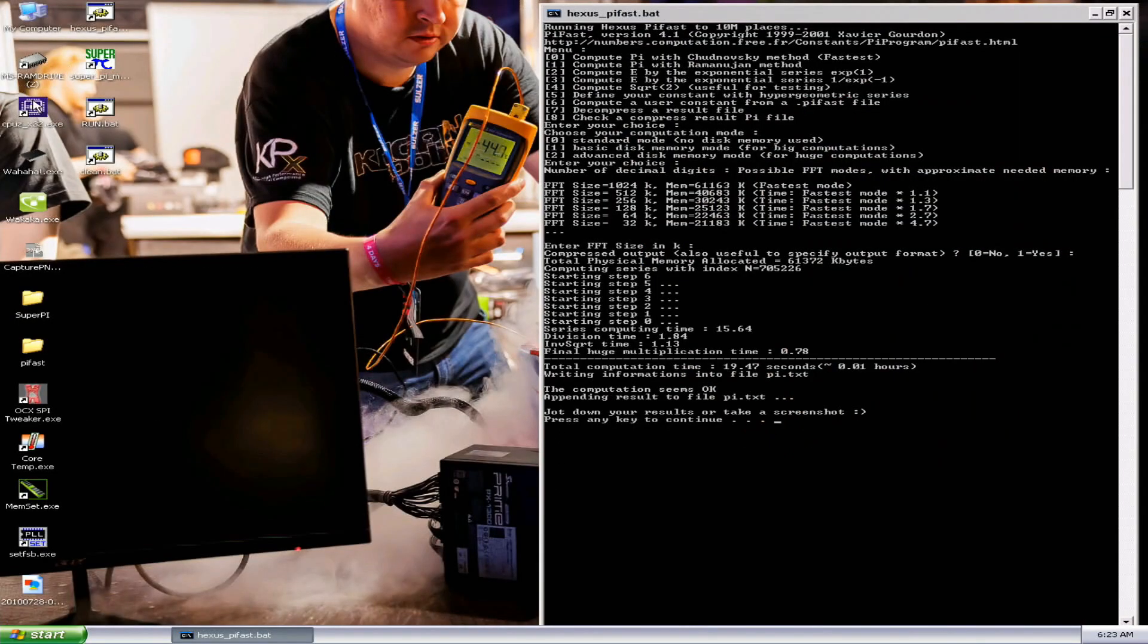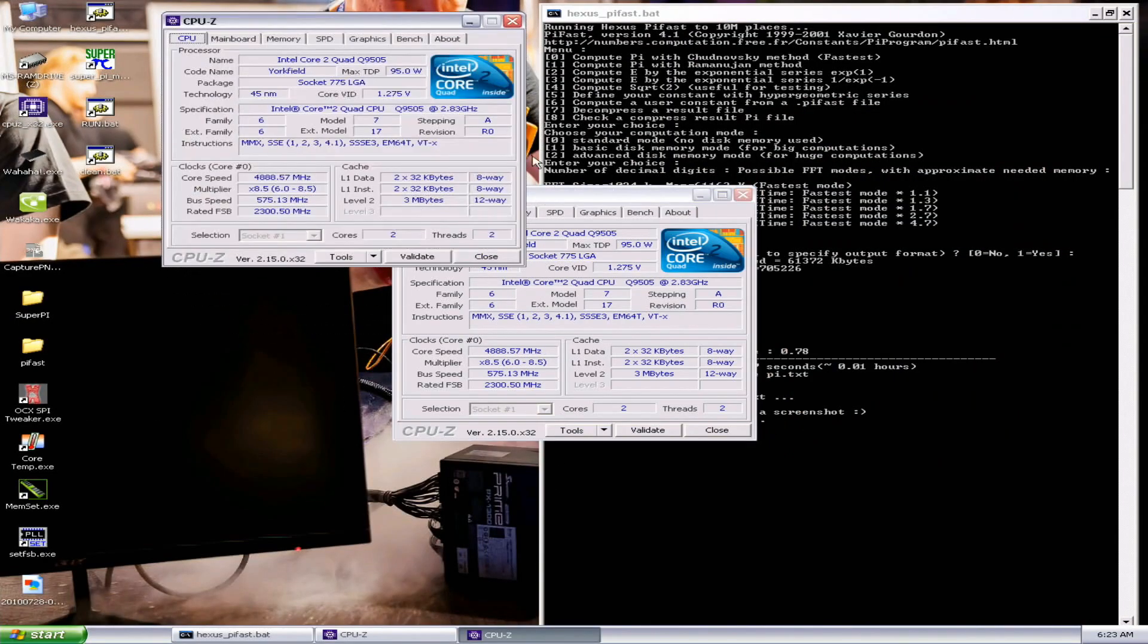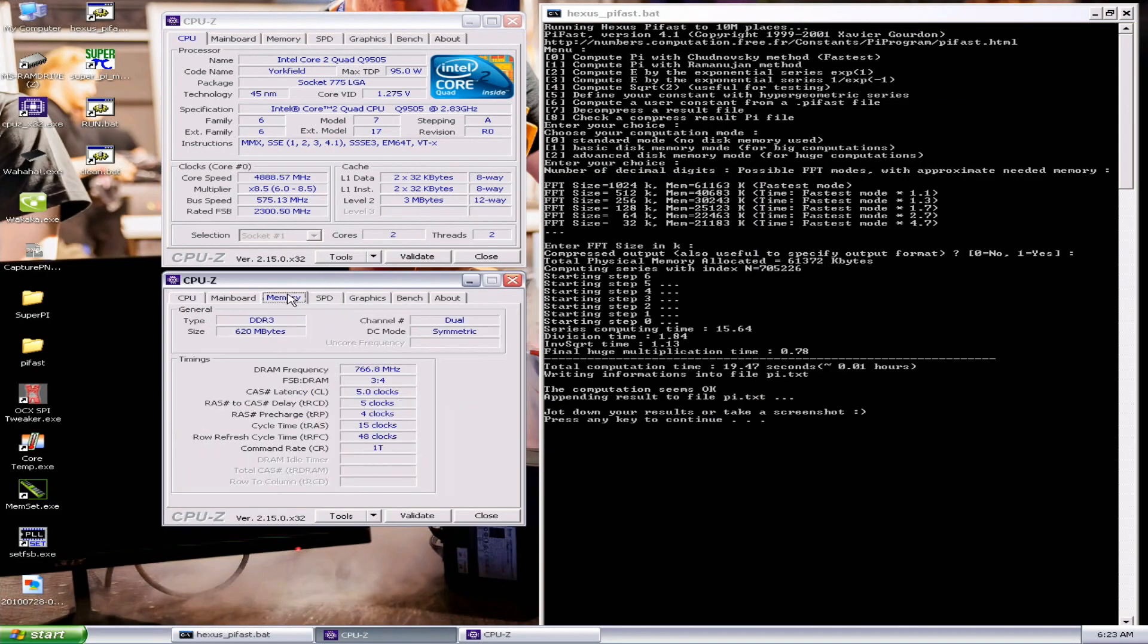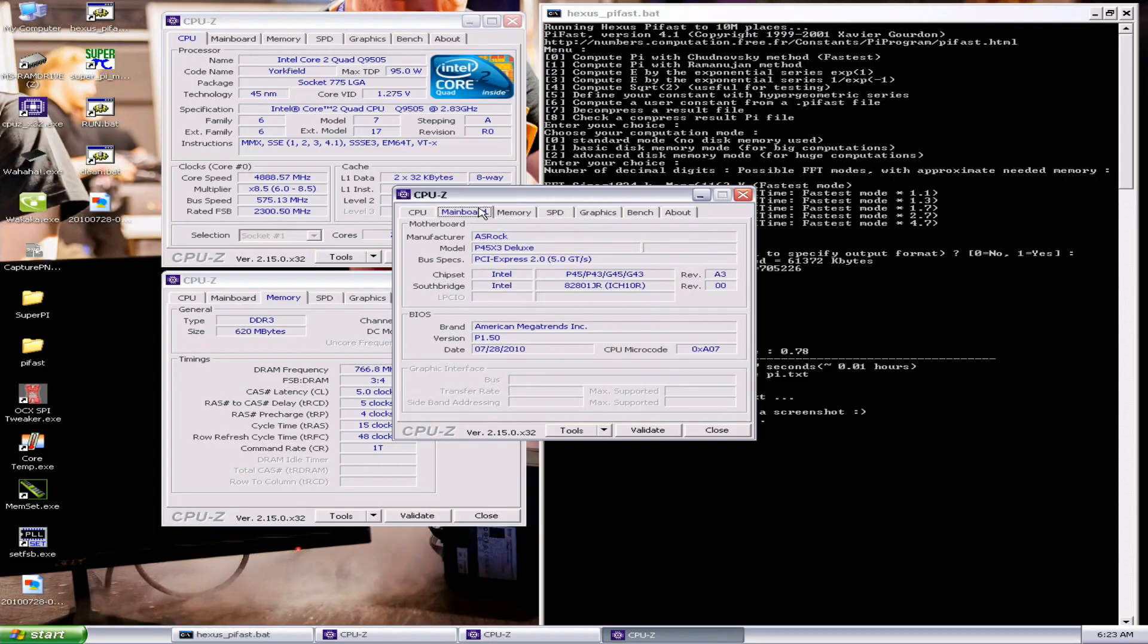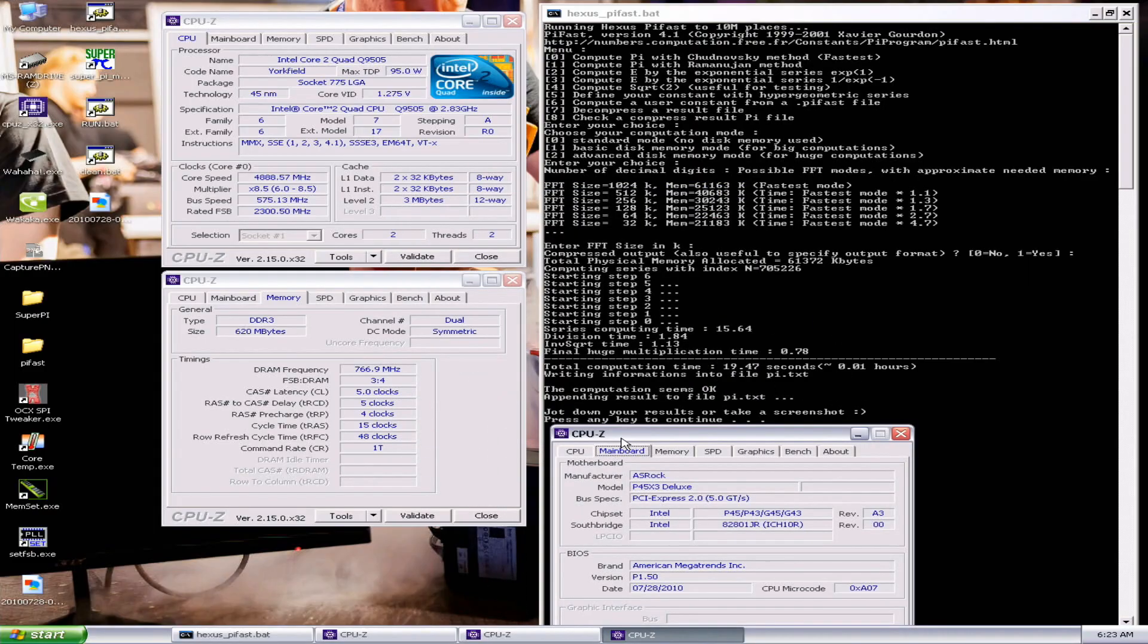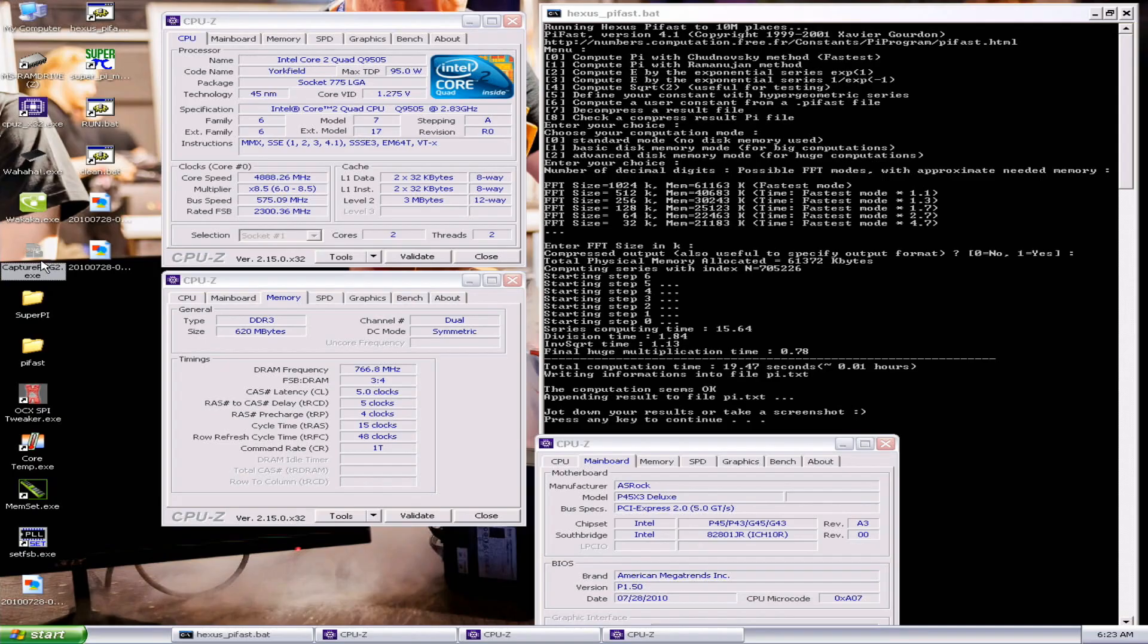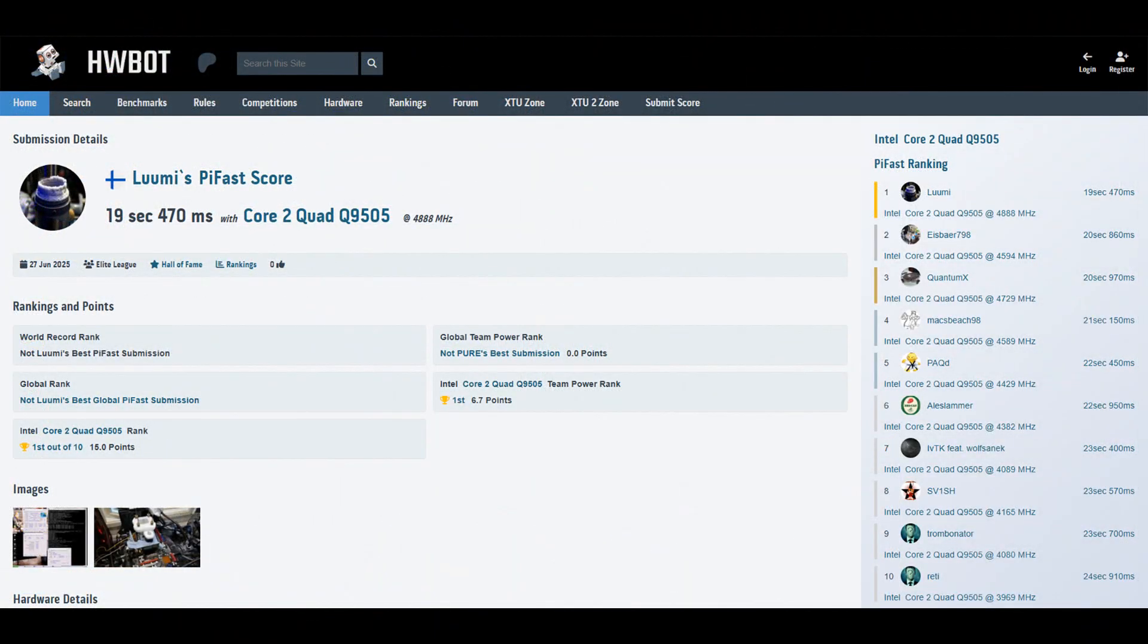Needed a bit more on the Northbridge. So 4.14 gigahertz over there. 19.47 previous top score, 20.86 by Ice Power 798 from Germany.